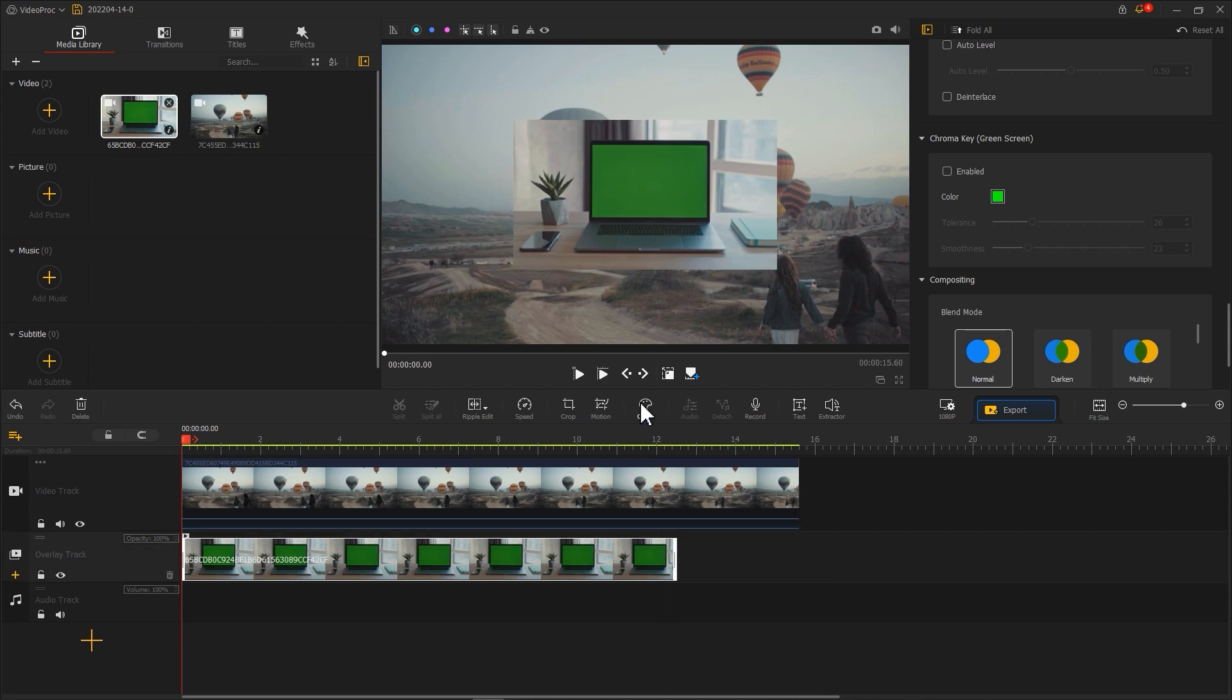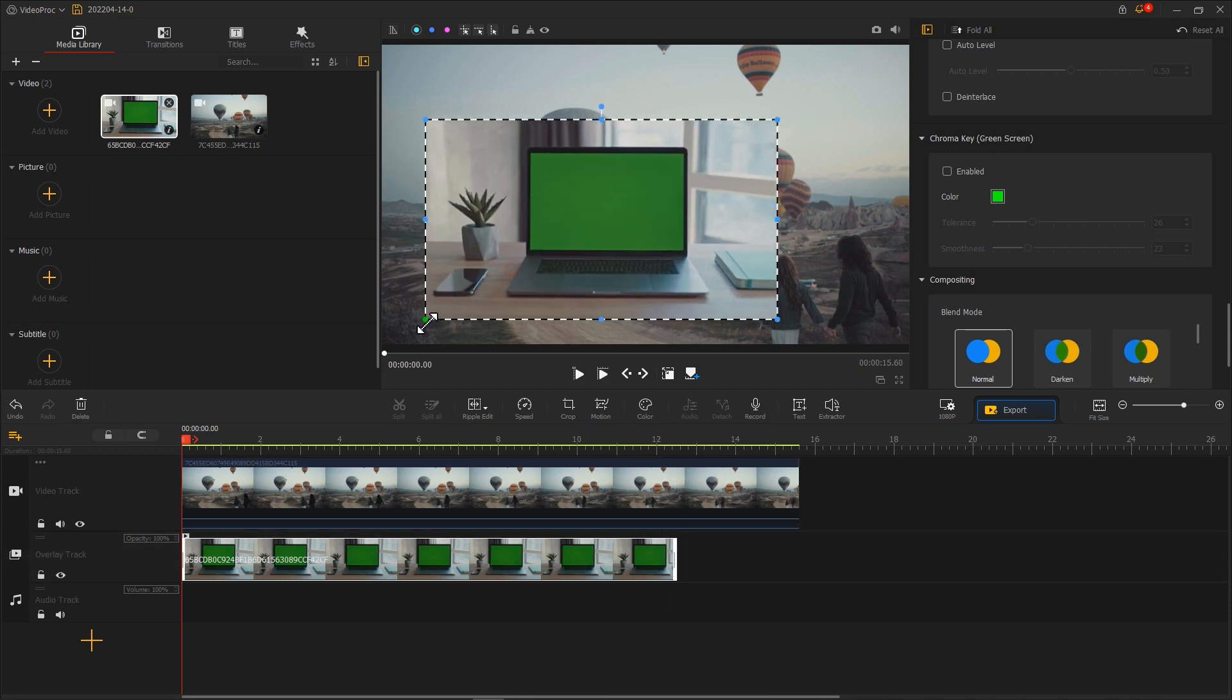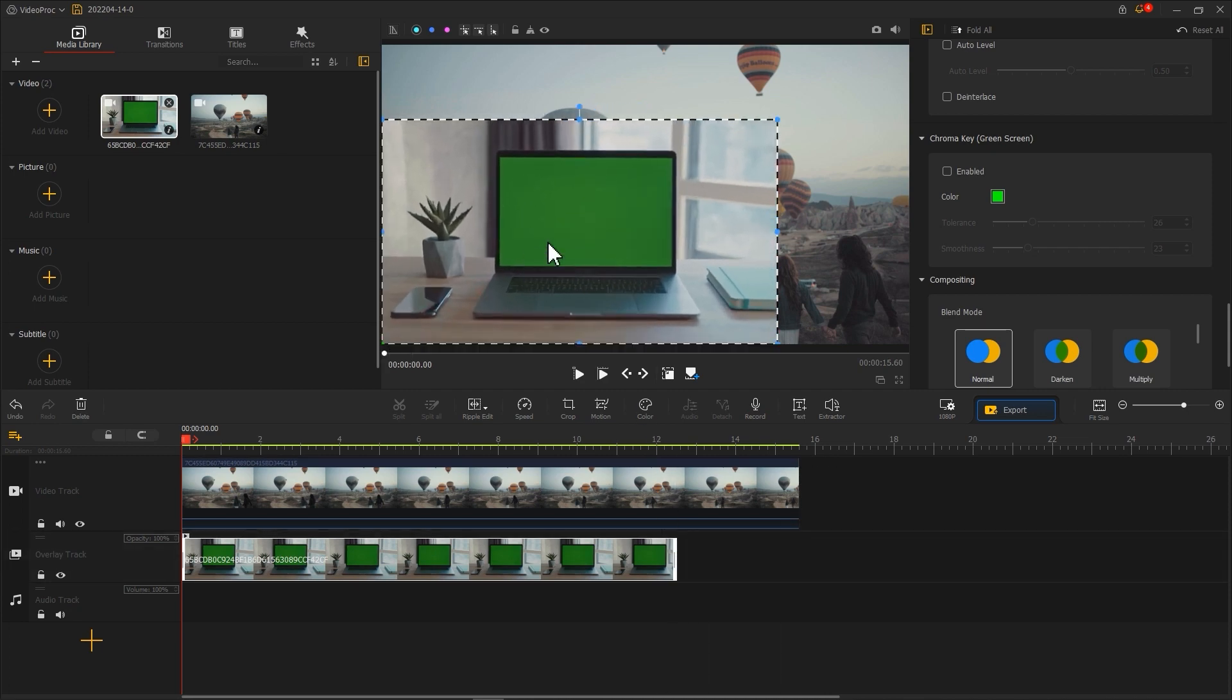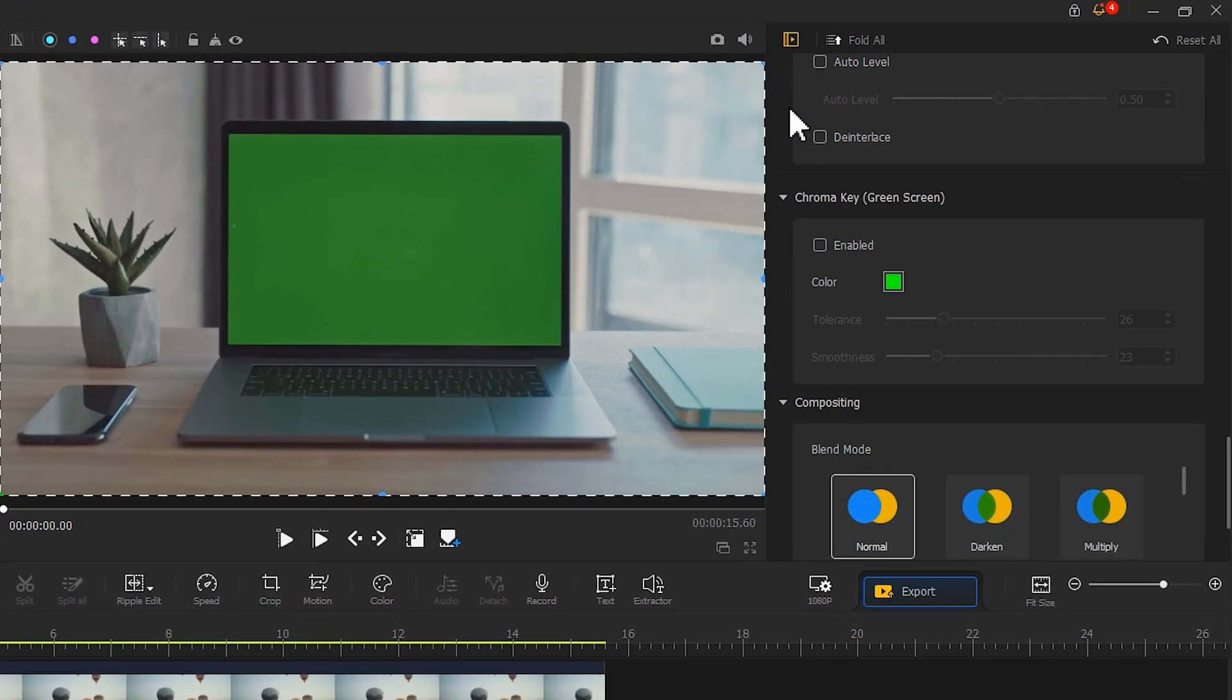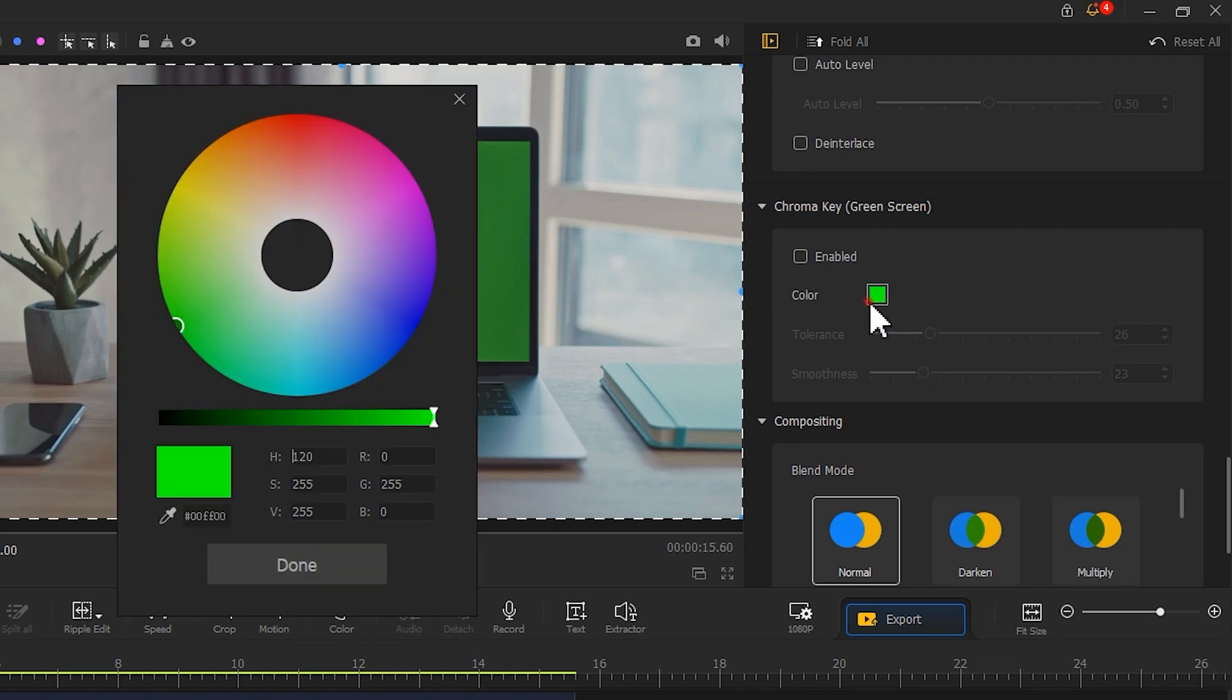Resize it and use Chroma Key to remove the green screen.